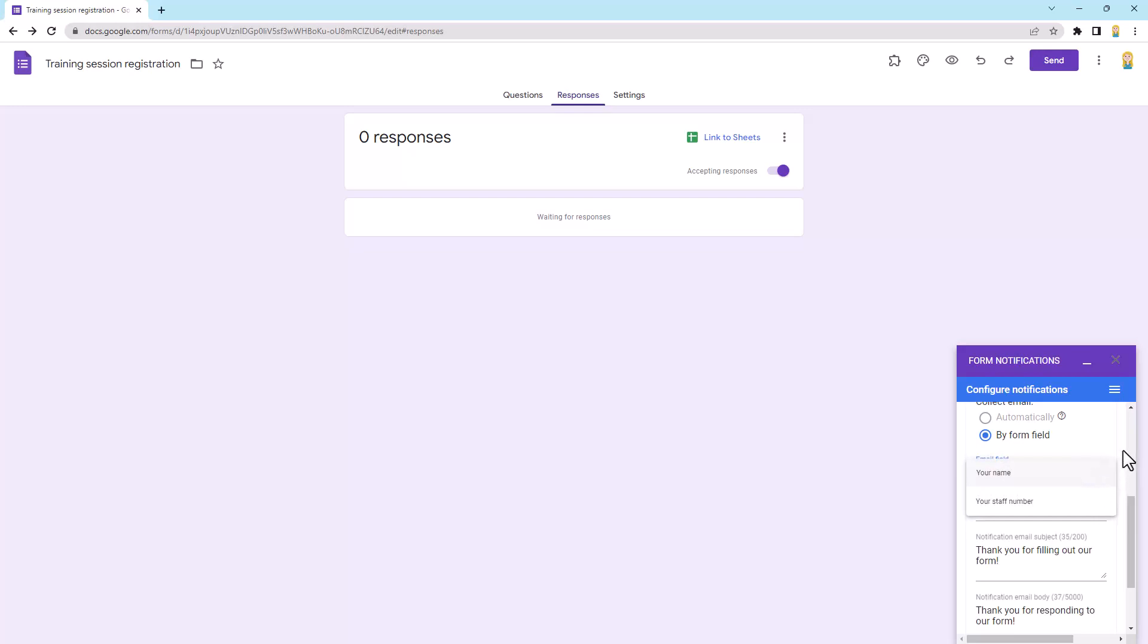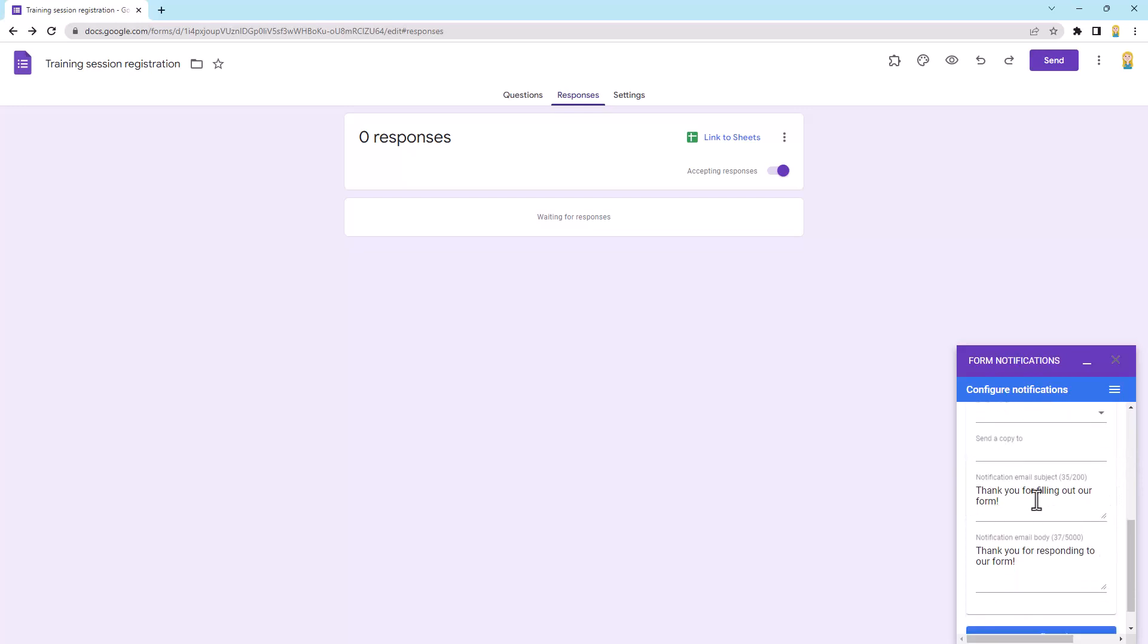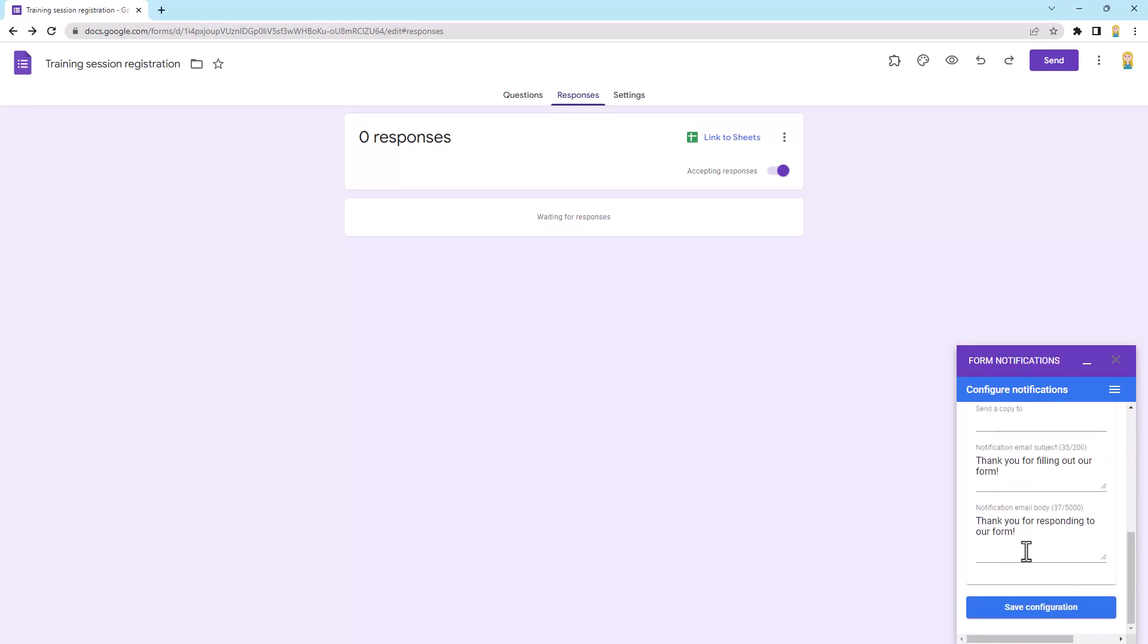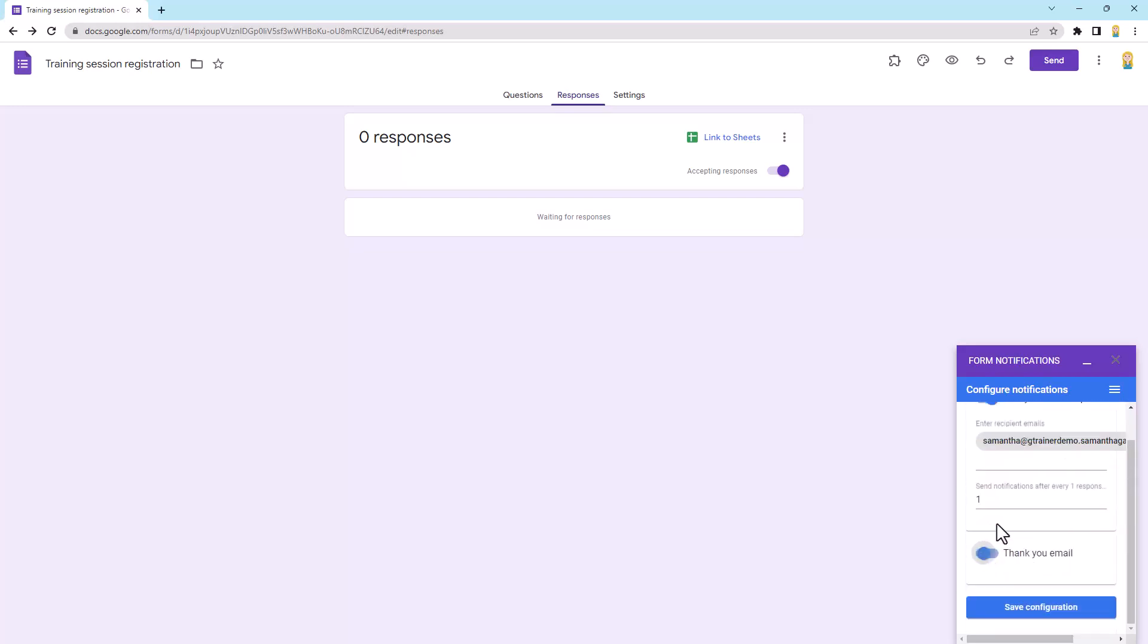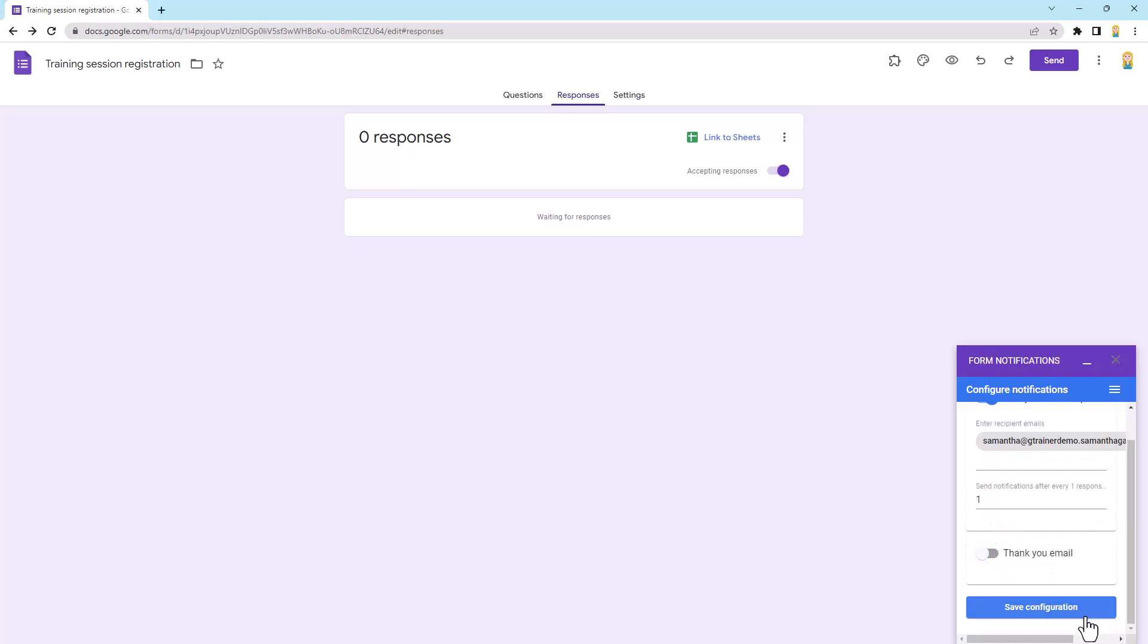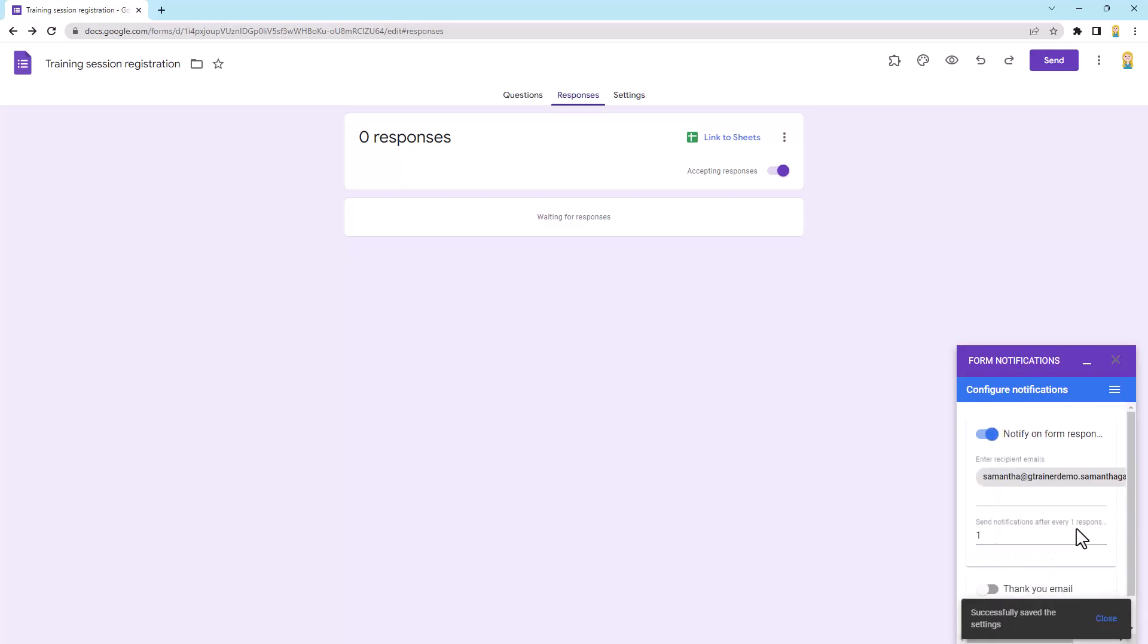And then I can put in a subject for the email that they'll get and some body text as well. So that's just a nice little way to send a bit of a thank you email. If you don't want to use that, we just toggle it off, click save, and we are all done.